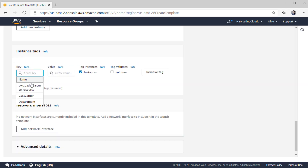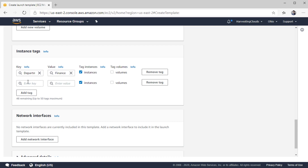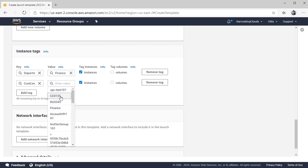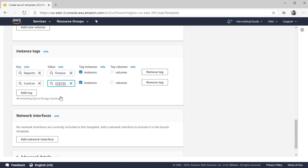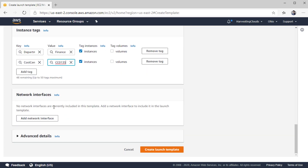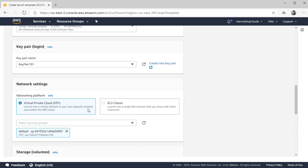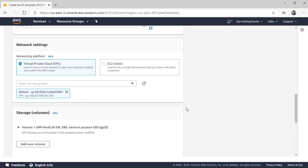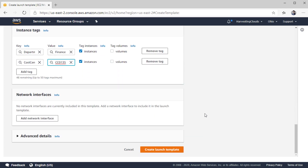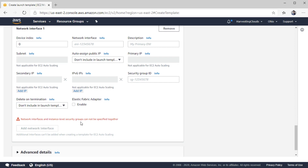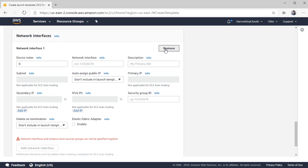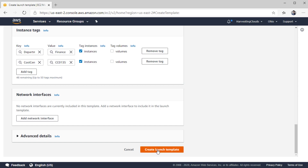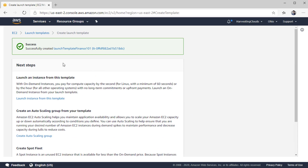For storage, you can change the size and volume type for the root volume. The instance tags defined here are the ones that will be applied to the EC2 instance created from this template. You can also add network interfaces. One important thing to be aware of: you cannot add both interfaces and security groups together — specify one as per your requirement. All that is left is to click 'Create,' and the template is created almost immediately since it is only storing the configurations.